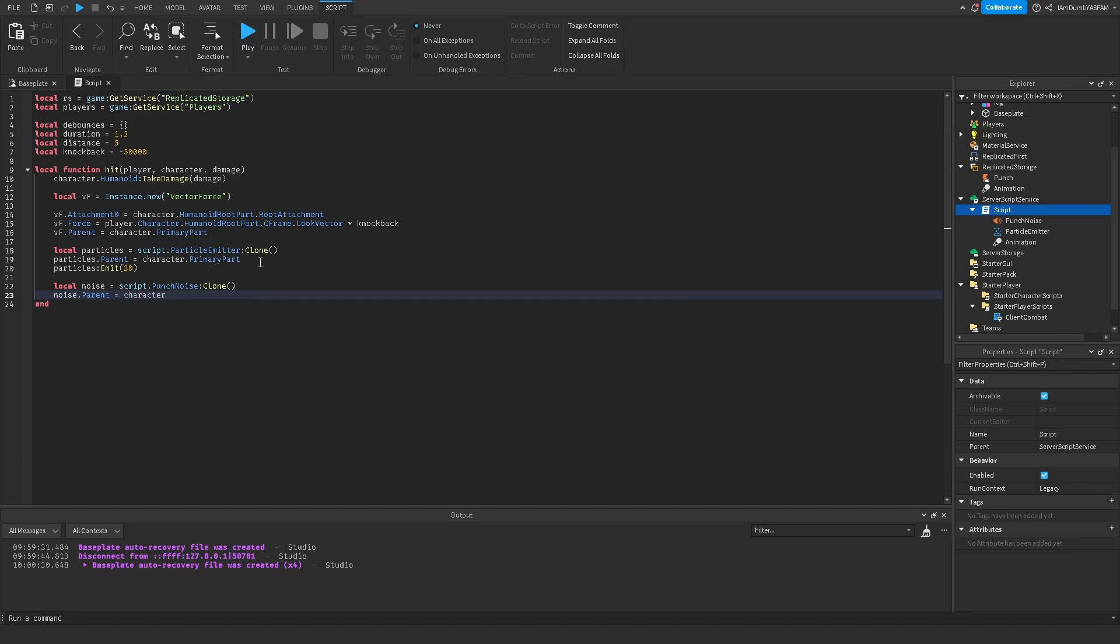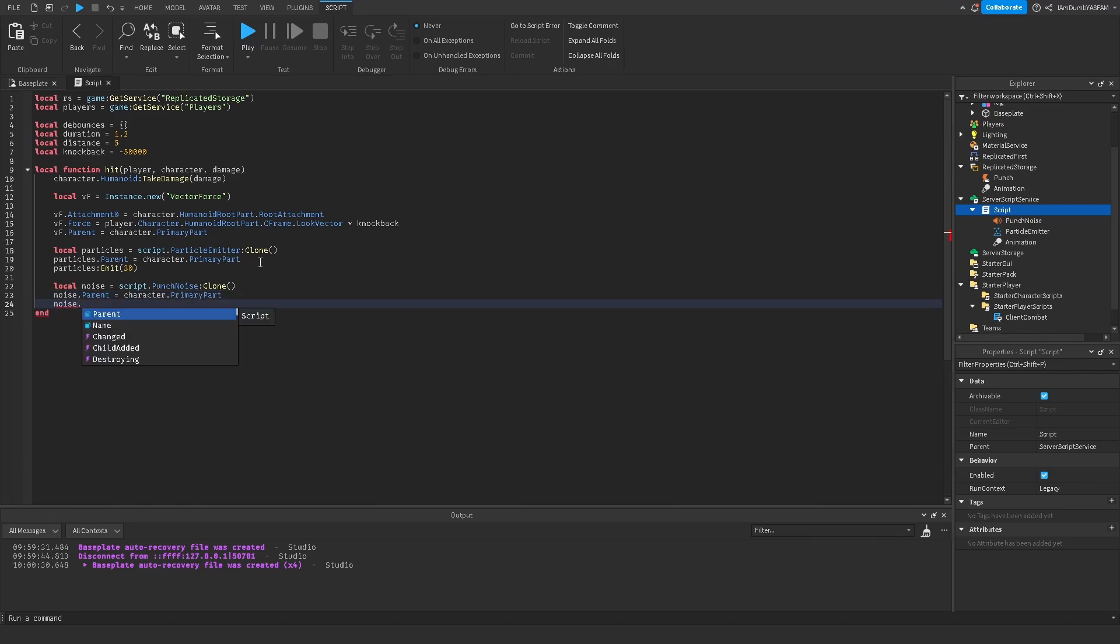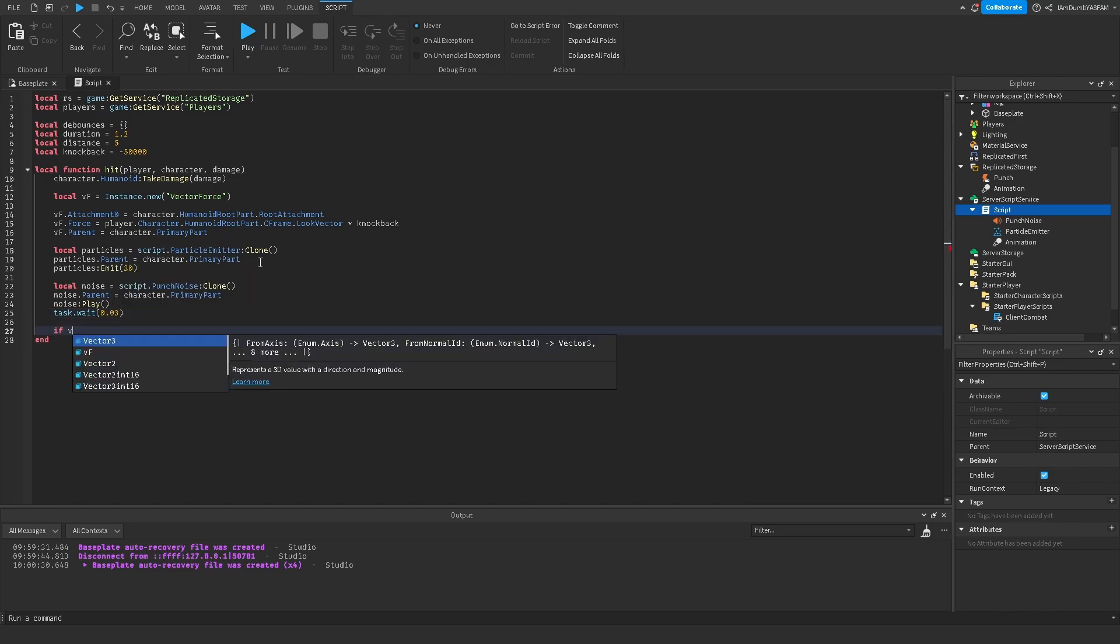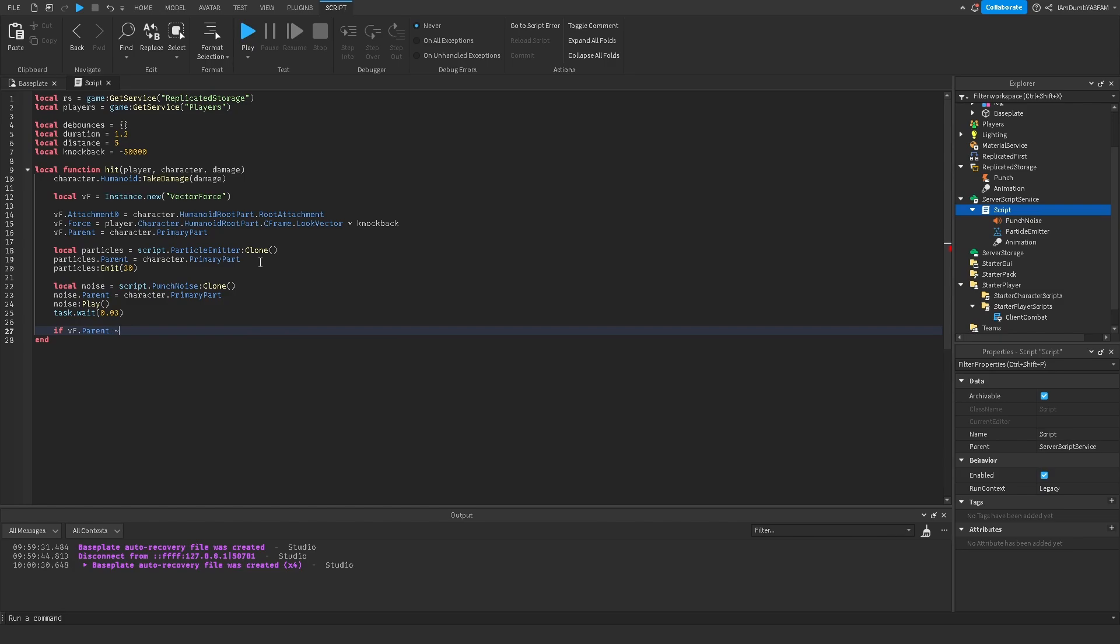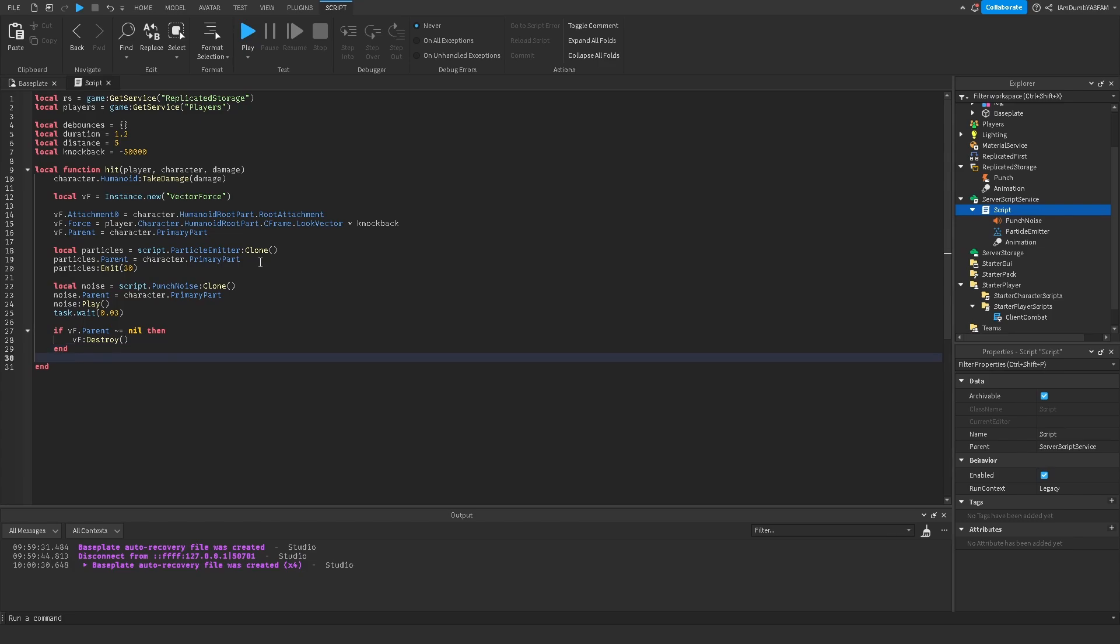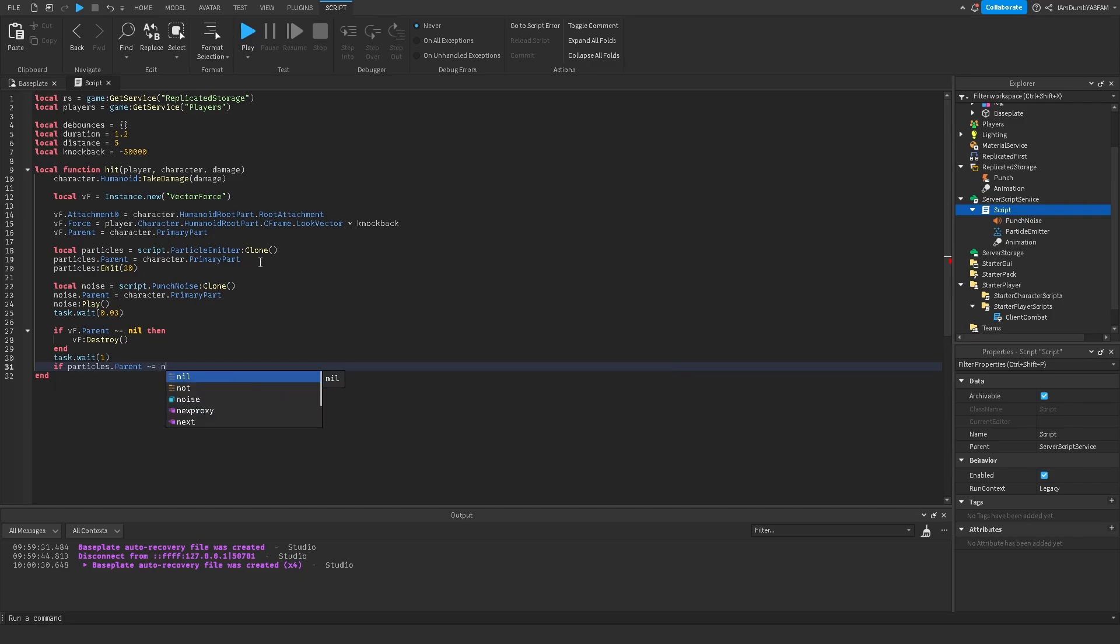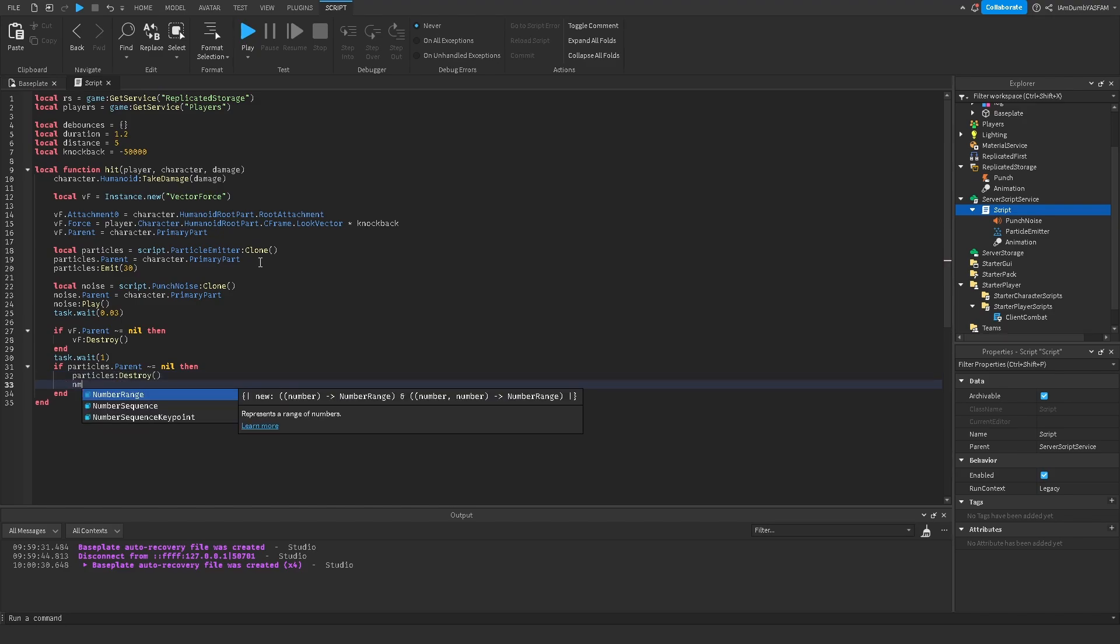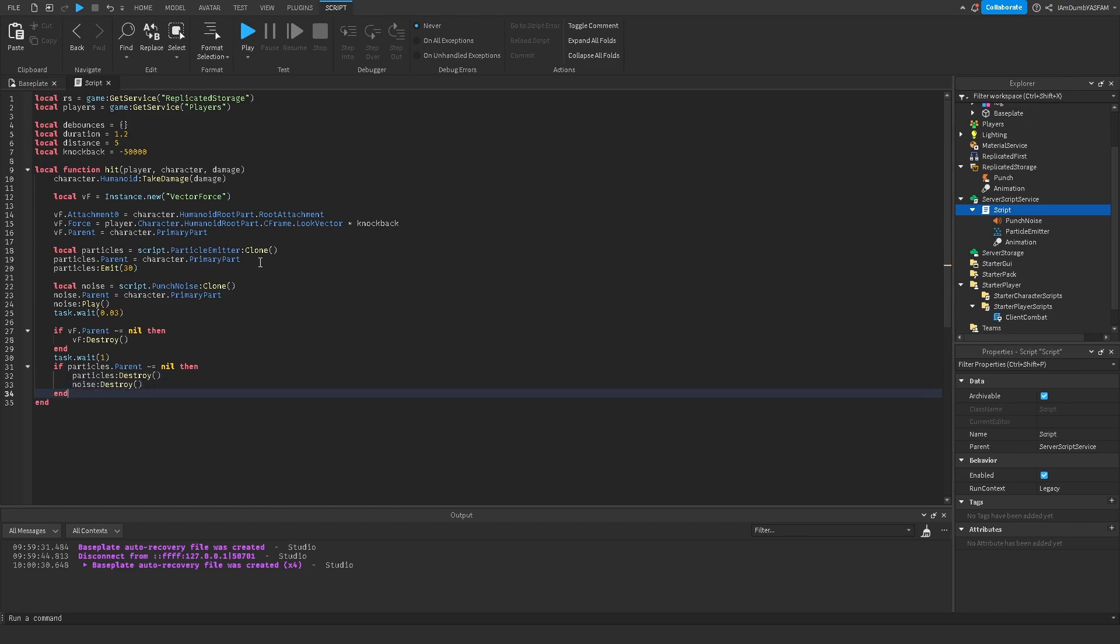And then if VF.parent not equal nil, then VF destroy. Task wait one second, and then we're going to say if particles.parent not equal nil, then particles destroy, and noise destroy. Now we're done with this.